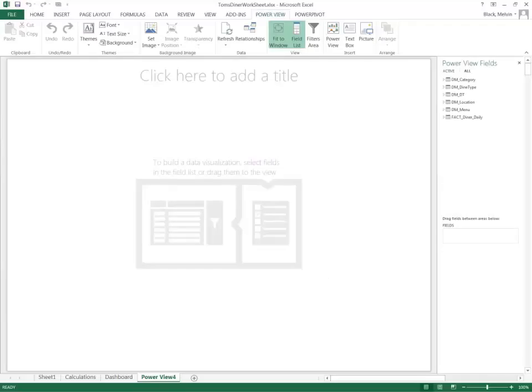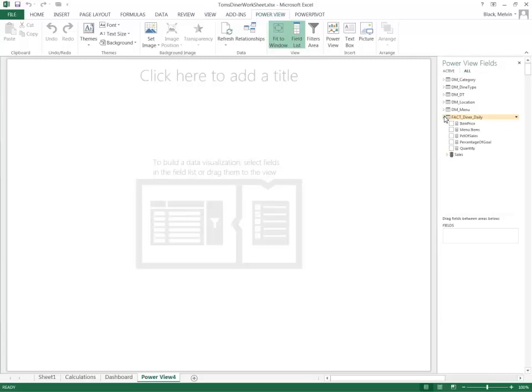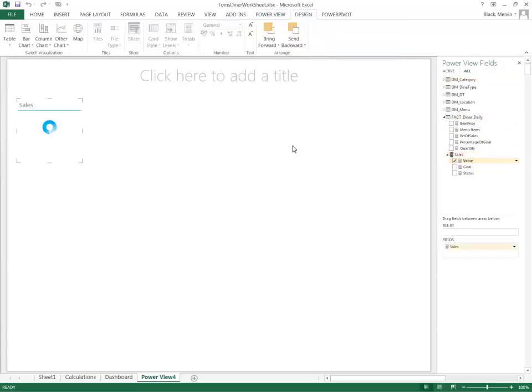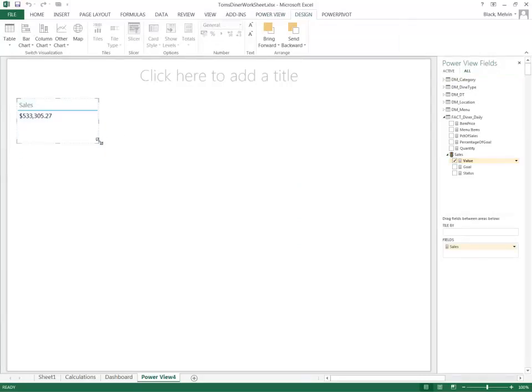As always, we begin in the PowerView environment. Now first, as you can see, I have a fact column here and I have some measures already. Let's take one example - I have a measure called sales and I'll add it to them.